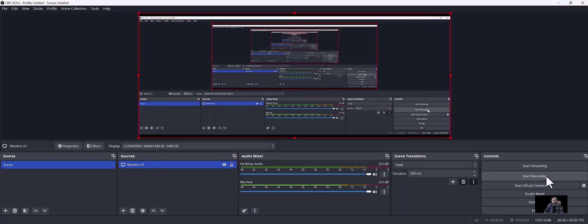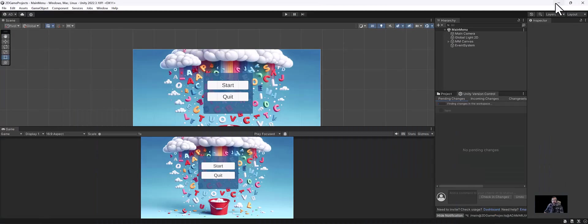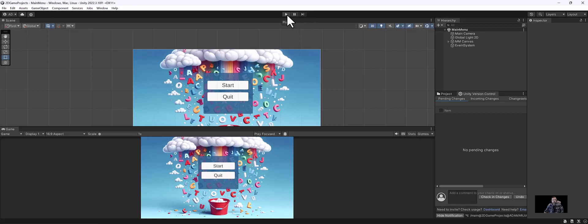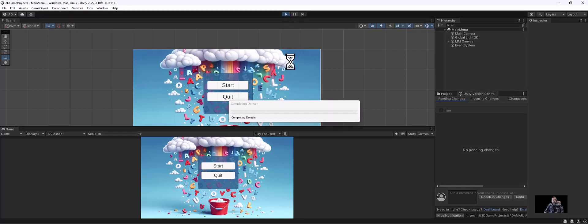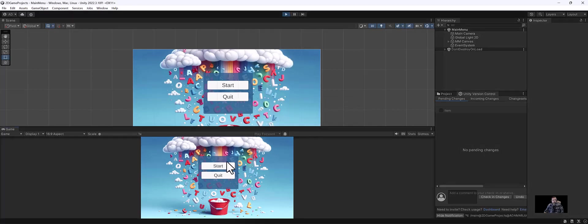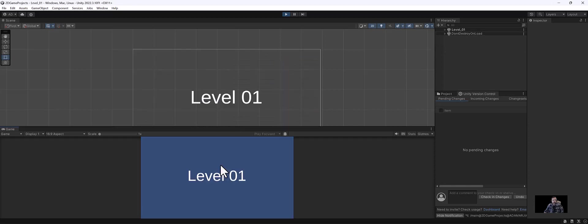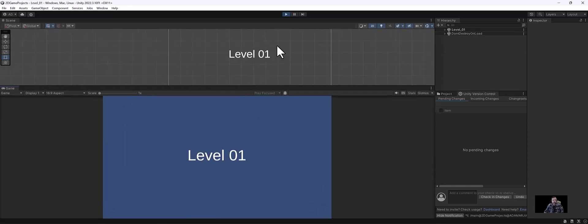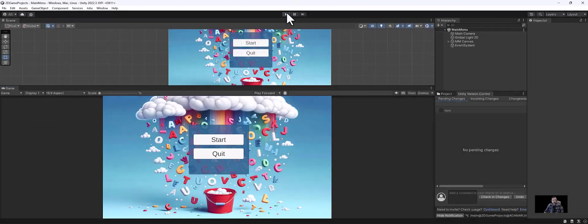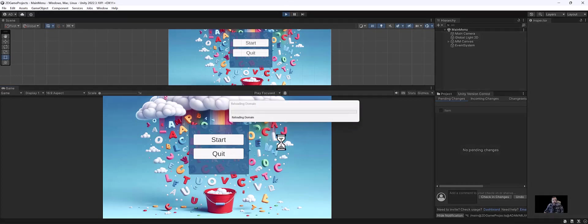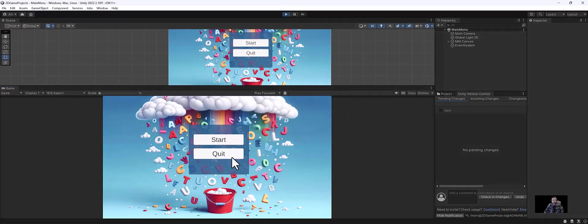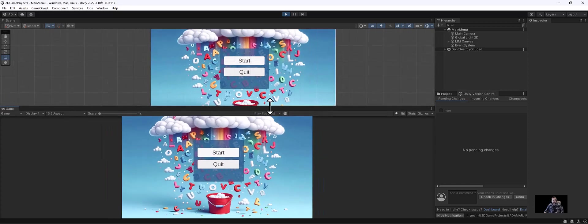And I'm going to hit start recording. Let's go ahead and shrink this down. Now what I can do is I'm going to hit play. Really I'm just recording this video. So now you can see I'm going to hit start, shows level one is complete, and I'm going to hit play again. I'm just going to go over quit. You can see that that works.